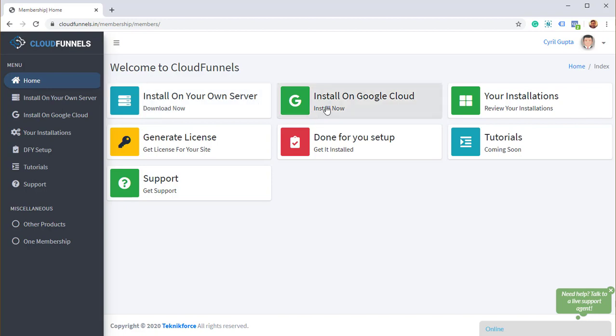The second is install on Google Cloud. If you've got Google Cloud membership, you can install CloudFunnels on your Google Cloud using OAuth, and that will let you use Google Cloud to host your funnels, which is an amazing idea, which is a great idea, because Google Cloud is very, very robust, and it's actually quite cheap.